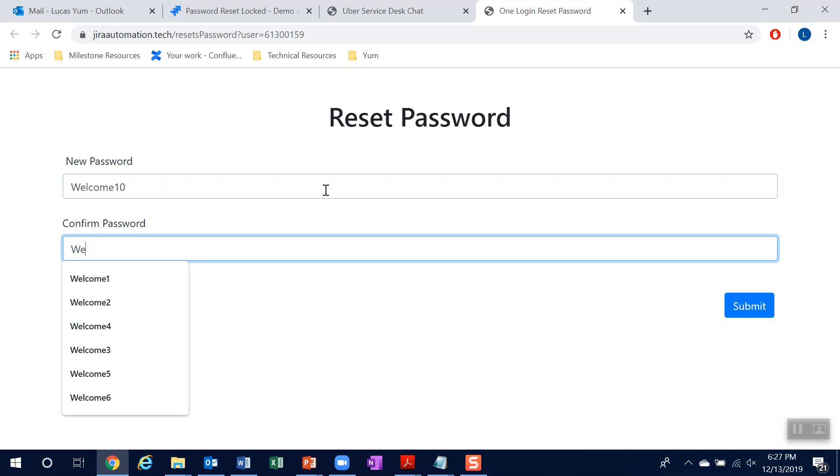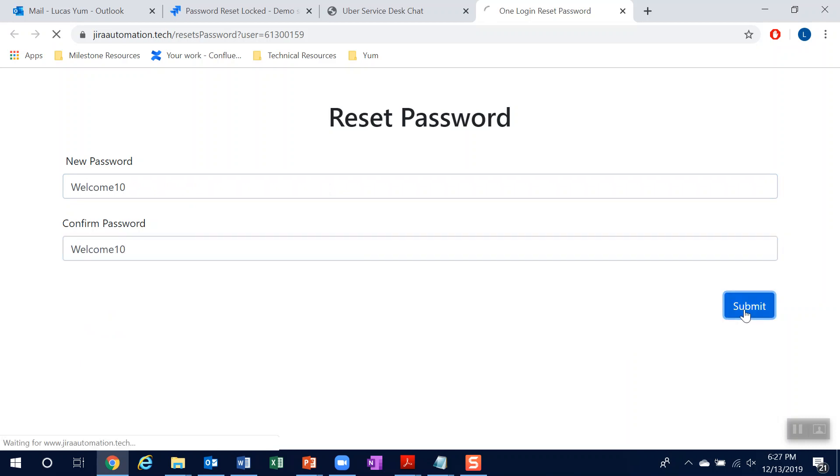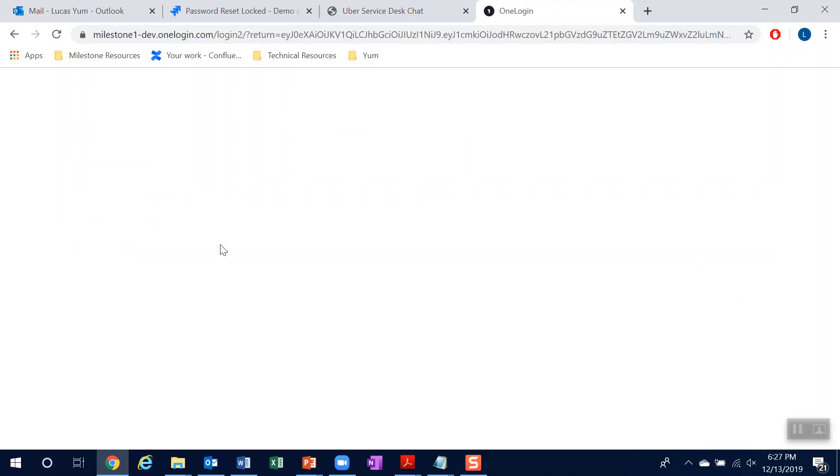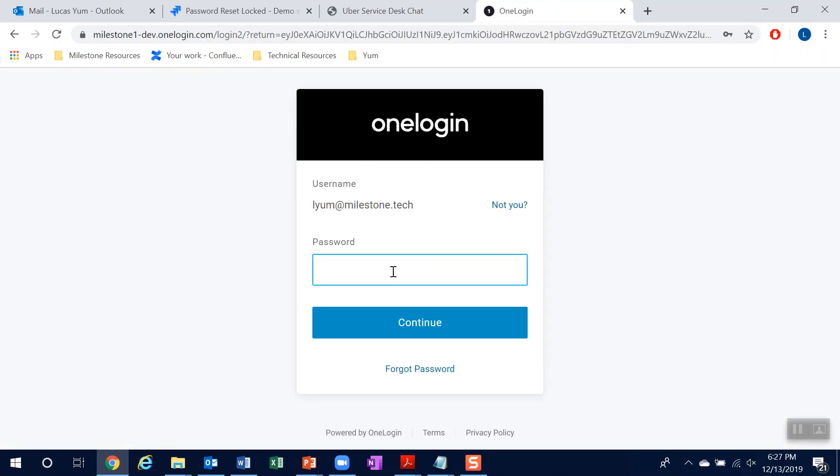Okay, so now my password is being reset. And shortly, I should be able to log back into my account. So let's try it out from here.